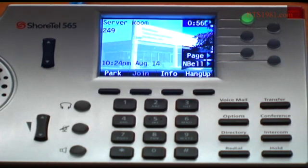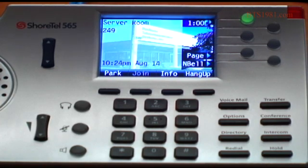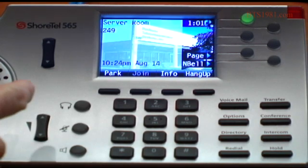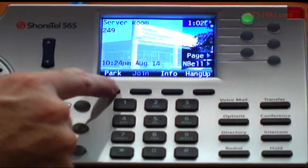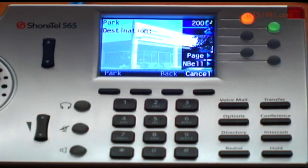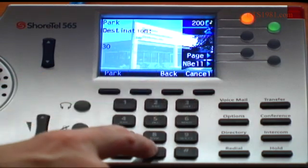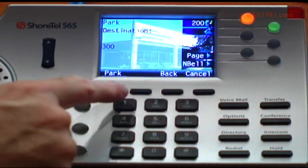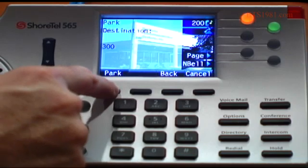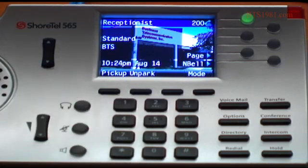Let me show you how to park a call. I've got a call and it's for someone else. I don't know where they are, and I just want to put it on their phone so they can take that call wherever they're at. So I'm going to hit the park button, dial the extension number, and hit park. What that did is put that call on hold on their phone.